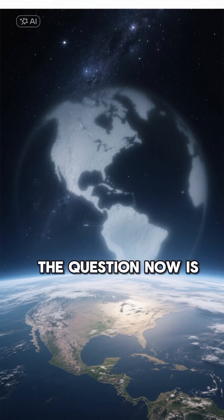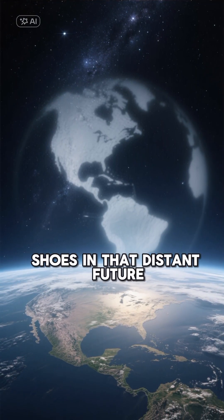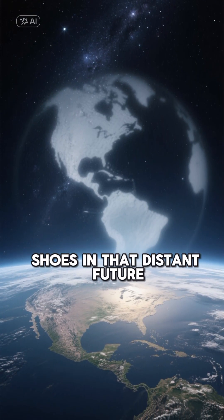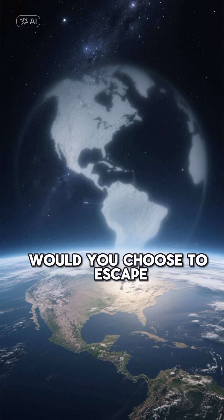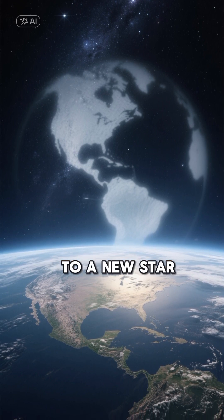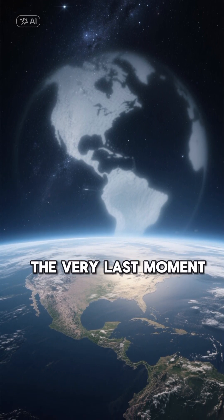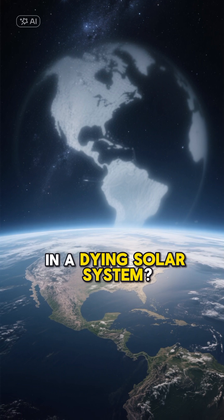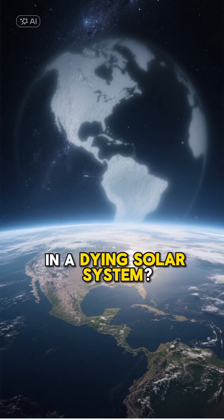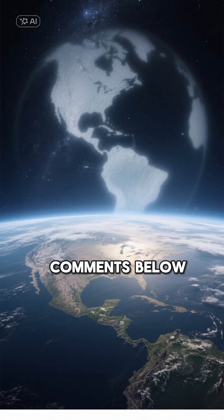The question now is, if you were in humanity's shoes in that distant future, would you choose to escape to a new star, or try to survive until the very last moment in a dying solar system? Share your opinion in the comments below.